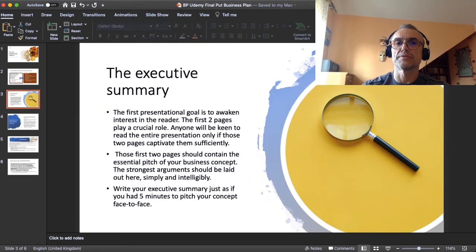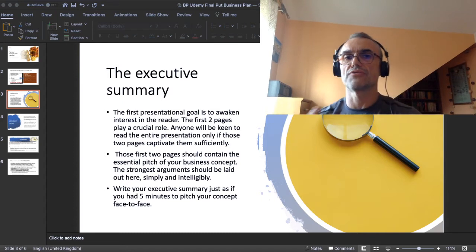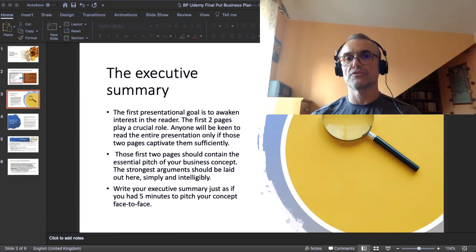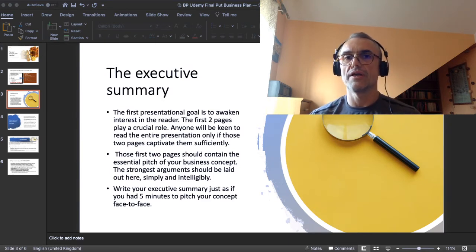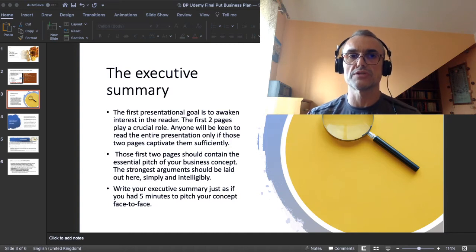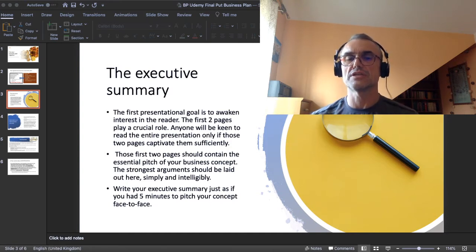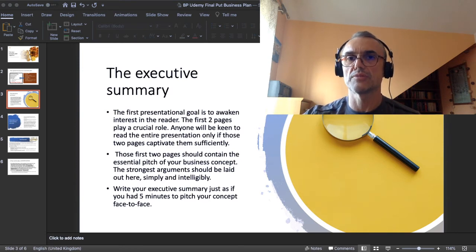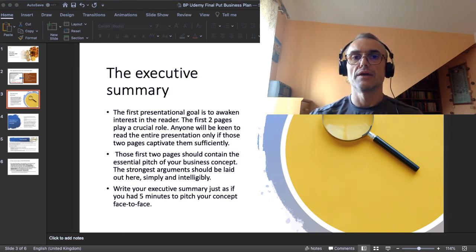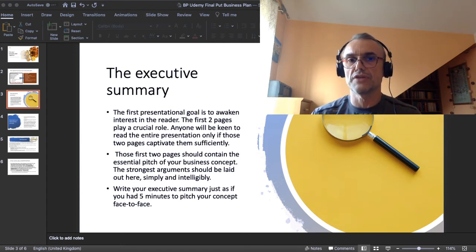The executive summary is like the first two pages of the business plan. It is a proven fact that if you send or present your business plan to anyone, they will read the entire document when their attention and interest is captivated by the first two pages. On those first two pages, you place a special section called the executive summary — this is where you lay out all the essential components of your business concept and all the arguments in favor of it. The executive summary is essentially the written form of a pitch. Write it as if you had just five minutes to present your concept to someone face to face.